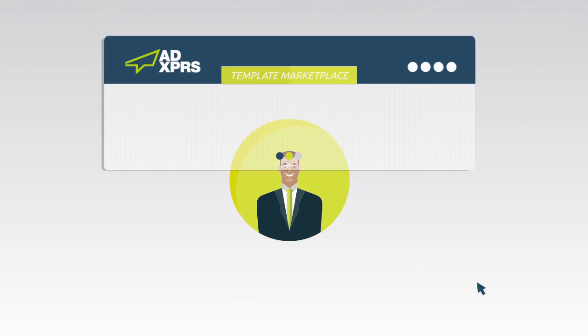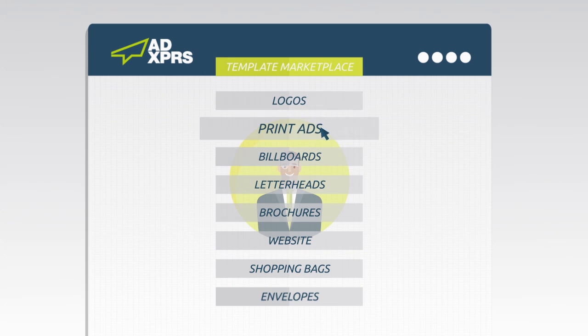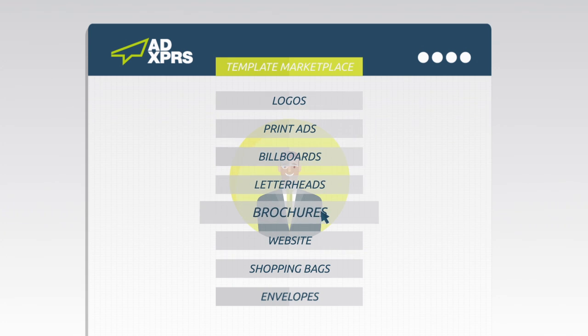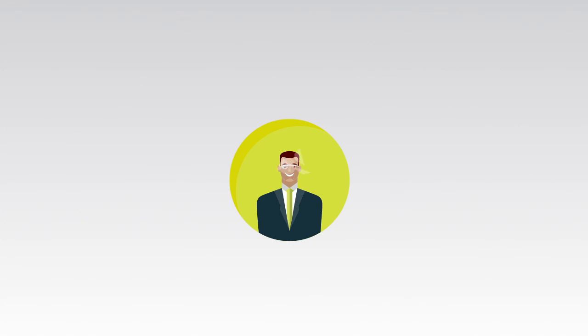The AdExpress Template Library has everything you need from logos to print ads to billboards, letterheads, brochures, websites, and more.